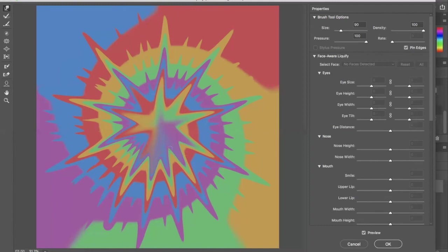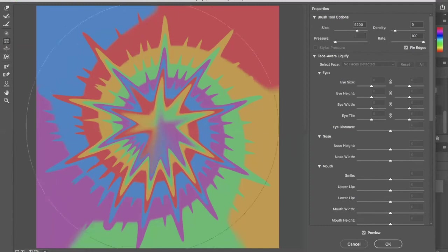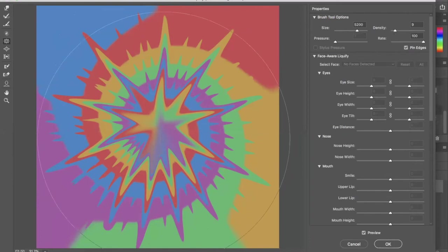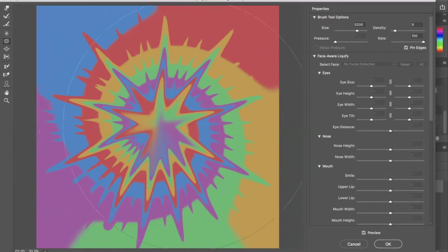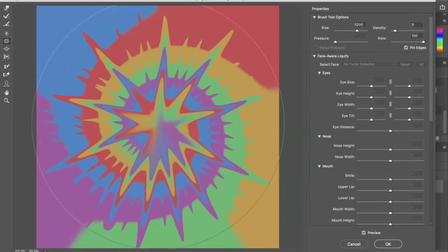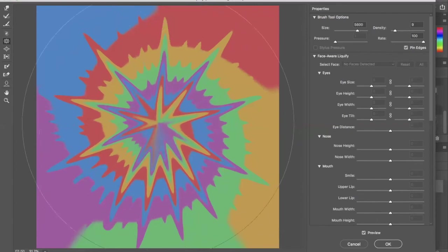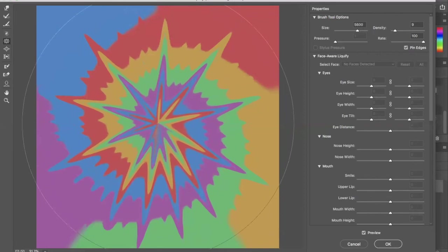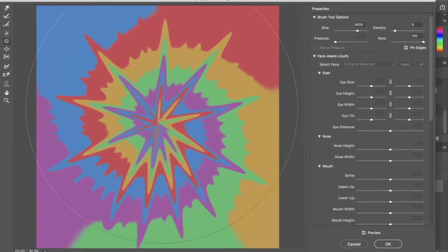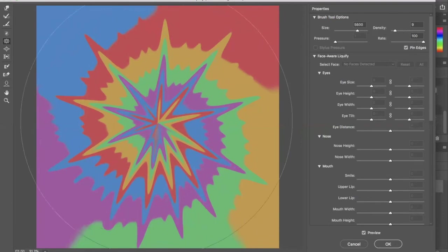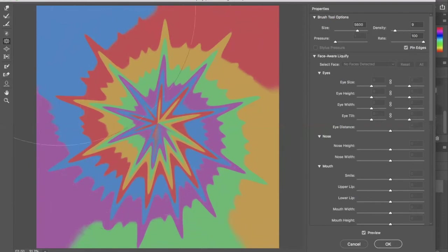So what you want to do is you want to take the Pucker tool and you want to kind of squeeze this in. So you want to take your Pucker tool, you just want to make sure your brush is big enough and you just want to tap that in to kind of bring those colors in a little bit.